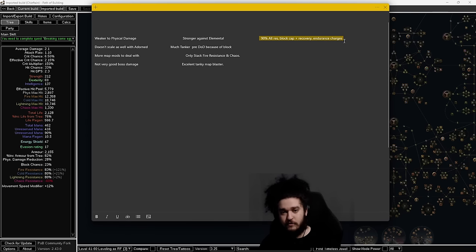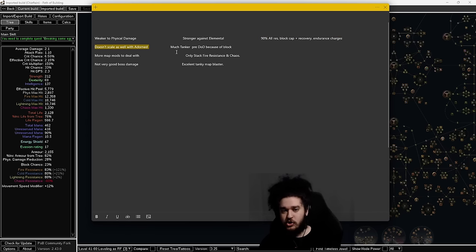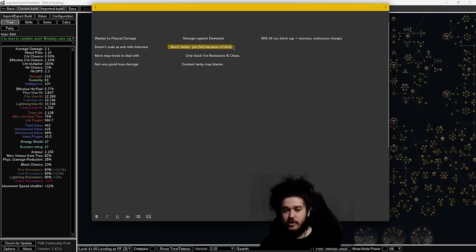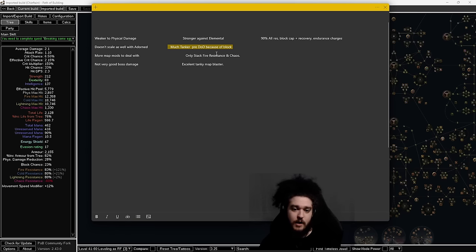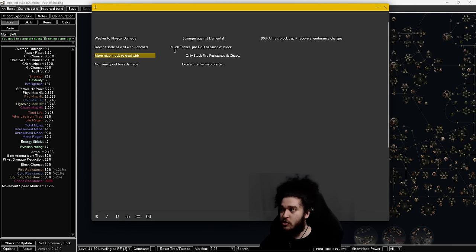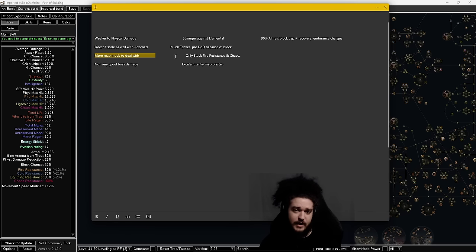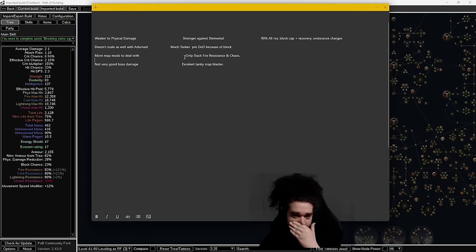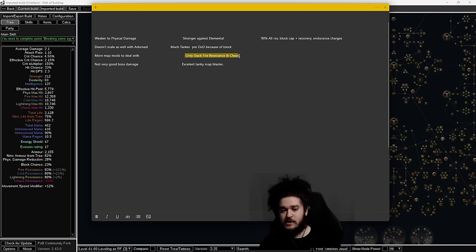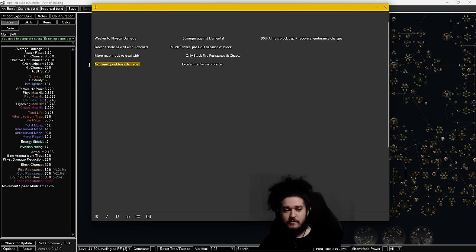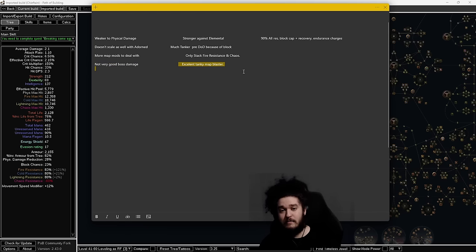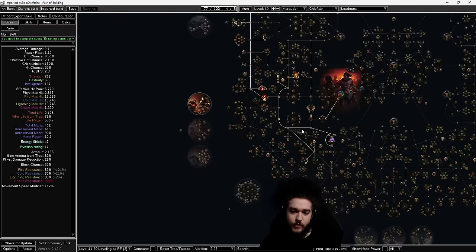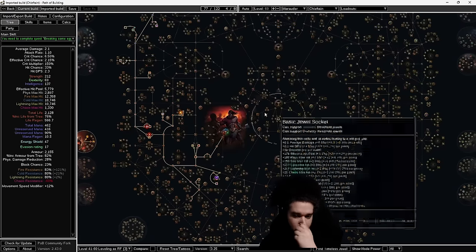We're much stronger against elemental because endurance charges now give max or additional elemental mitigation instead of res. We hit 90 all res, block cap with life recovery on our shield on block with endurance charges, so it should feel tankier than last league. We don't scale as well with Adorned since it got nerfed. We're much tankier in the pre-Defiance of Destiny version—there's no more DoD in this build—because of block and recovery. You do have to deal with more map mods like monsters steal your charges and minus block.